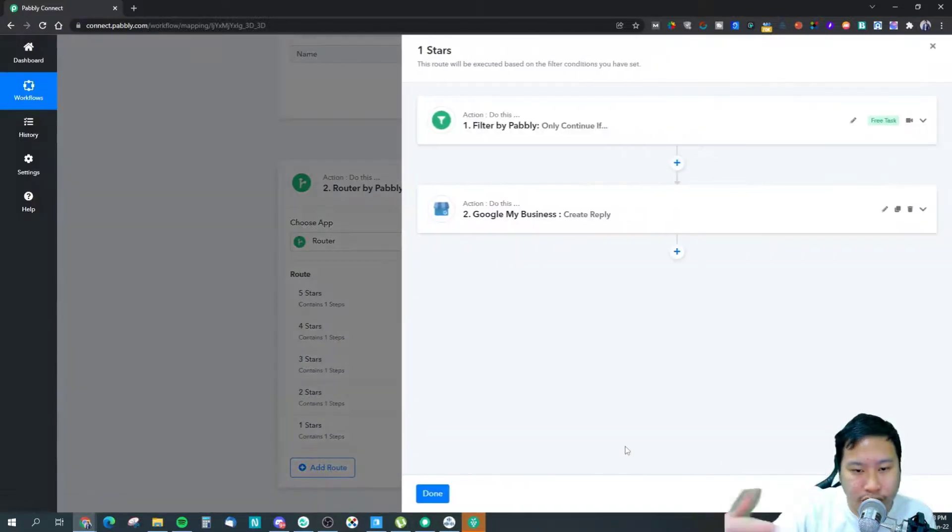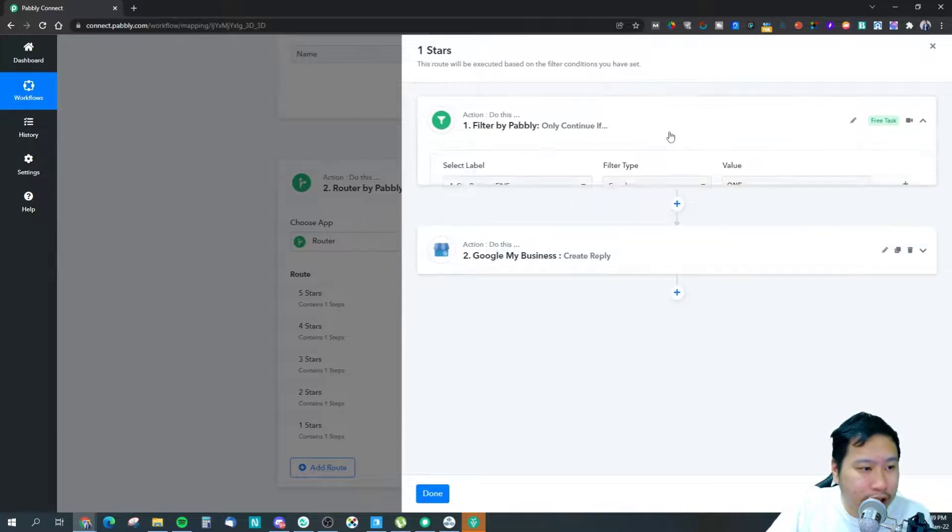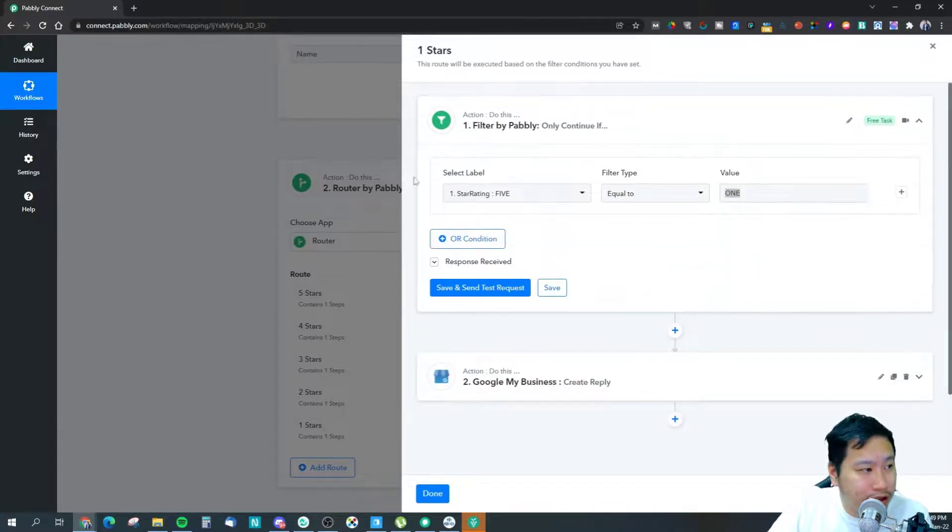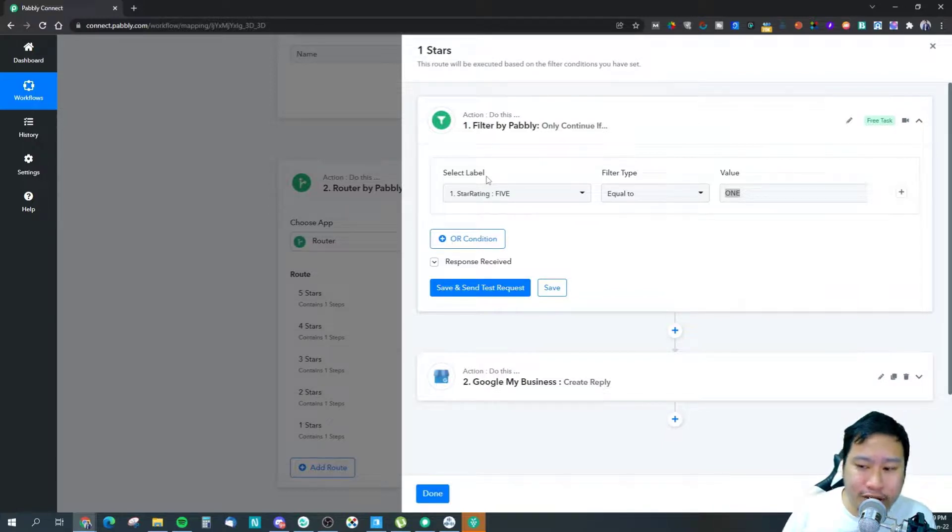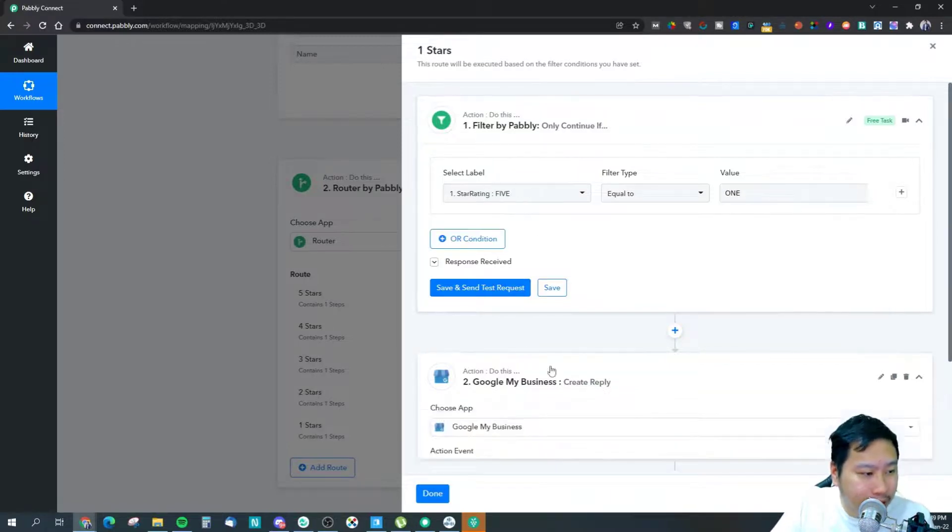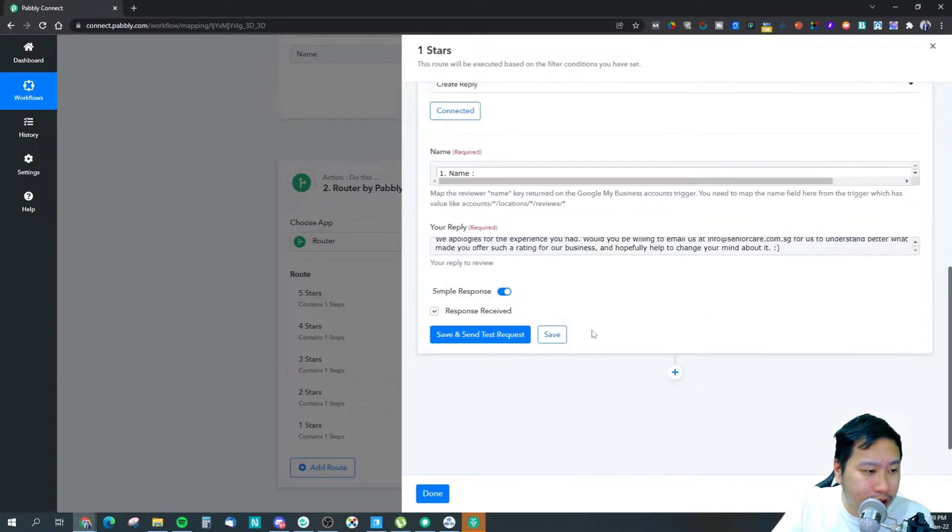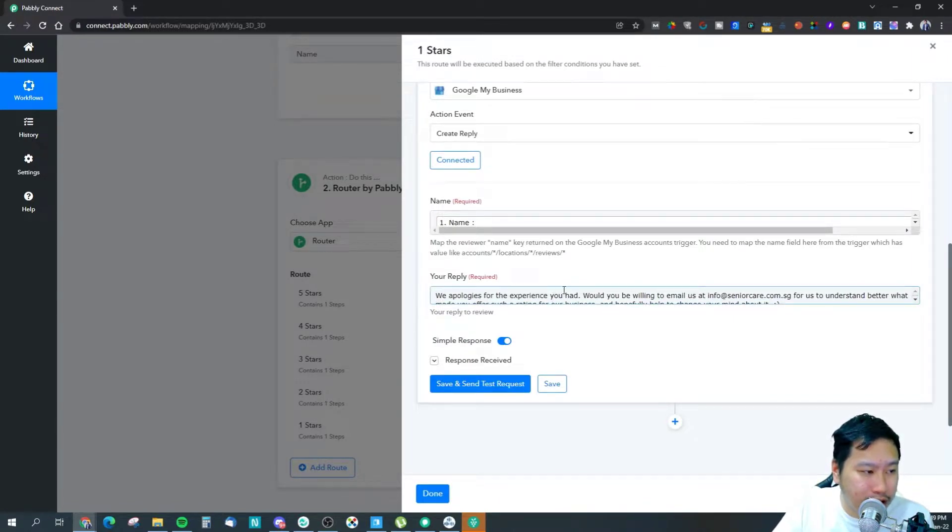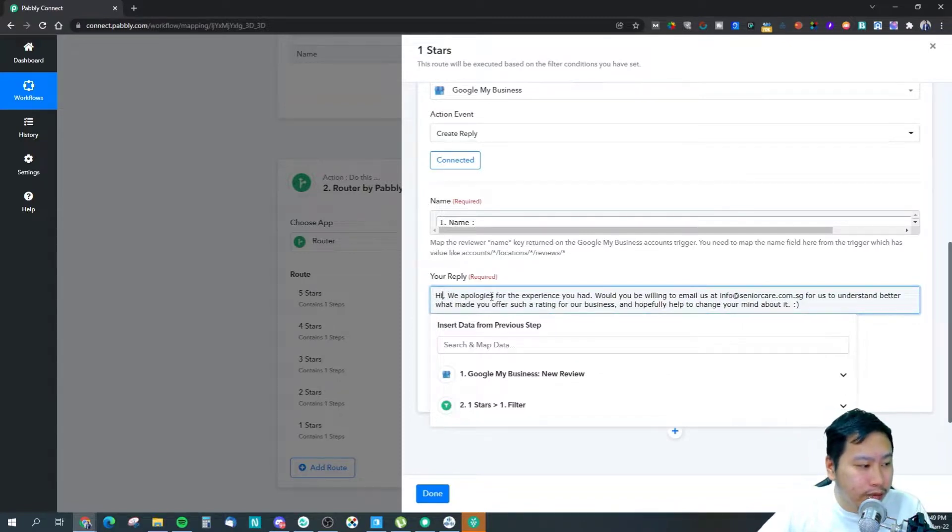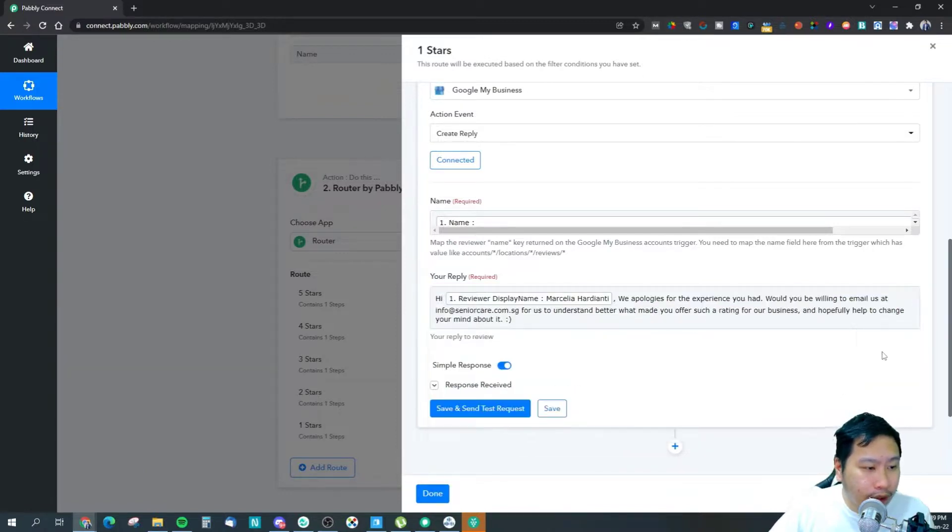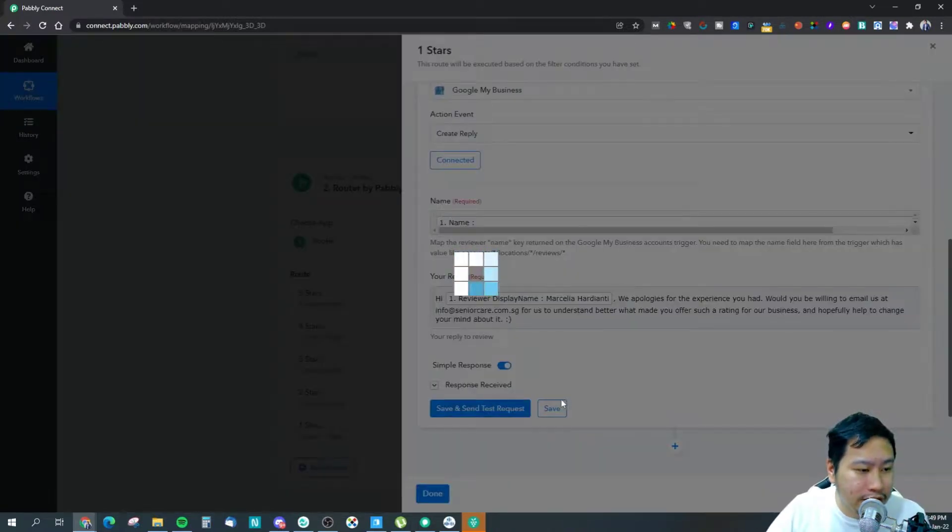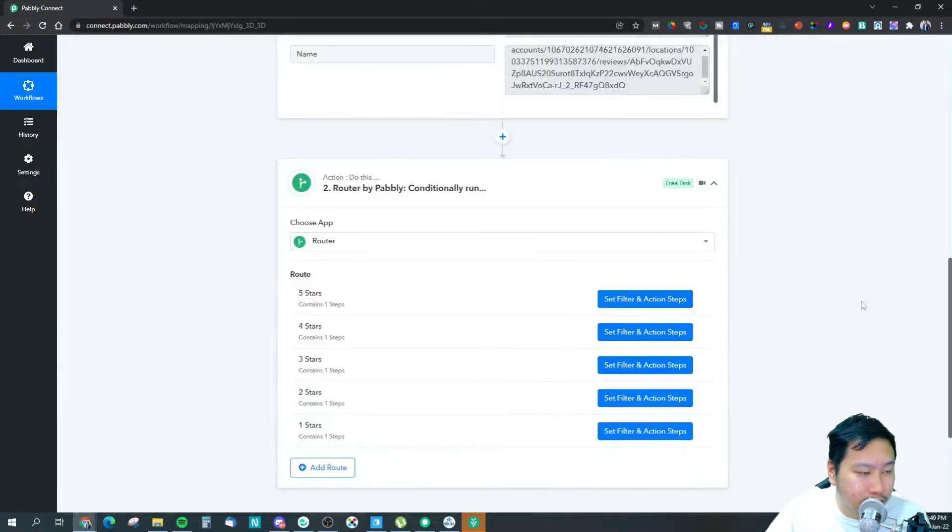And of course you want to do that for the other number of stars. If it's one star, it will be spelled this way - so it's always ONE, TWO, THREE, FOUR, FIVE with the format capitalized, everything is capitalized. Then you can have a reply right here. If it's a bad review then this is what I sent out: 'We apologize for the experience you had.' Maybe we can personalize it a little bit and put in the name: 'We apologize for the experience you had, which you'll be able to email us and then we will understand you better.'